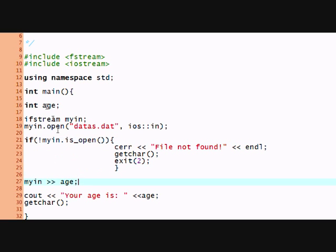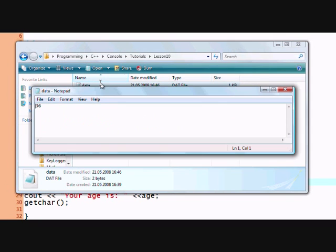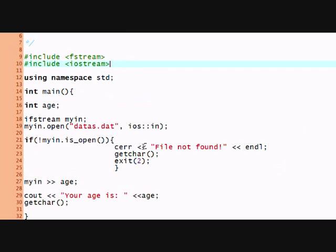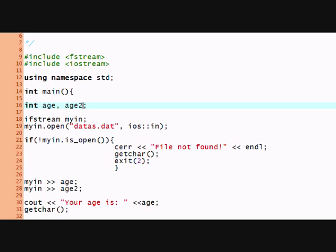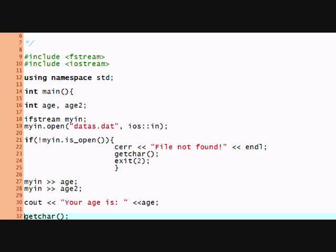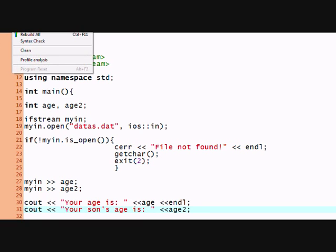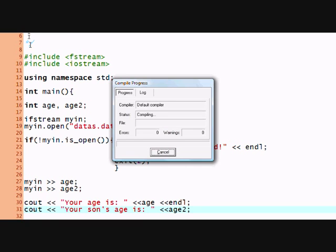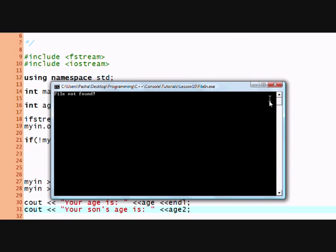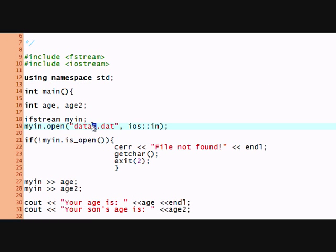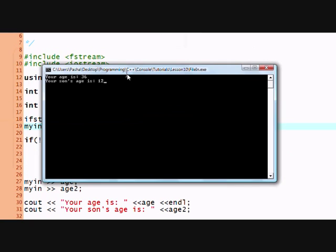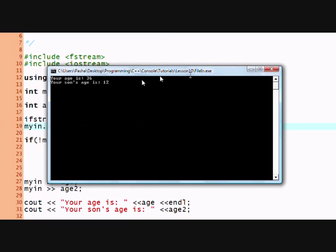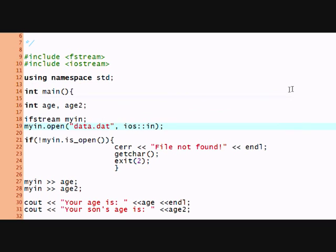So say I have two ages here, and he has a person is 36 and he has son age 12. So I'm gonna put another age, age2 here, in age2, and I'm gonna copy and paste this, put an end line here and age2. Your son's age is age2. So now it would say your age is 36 your son's age is 12 because we have 36 and 12. Isn't that awesome?